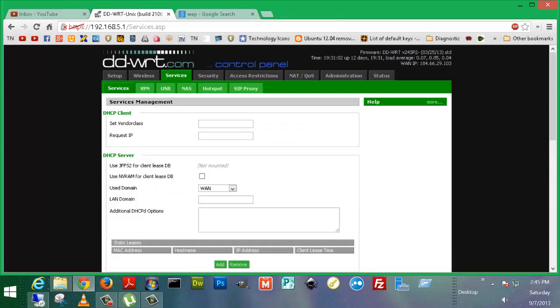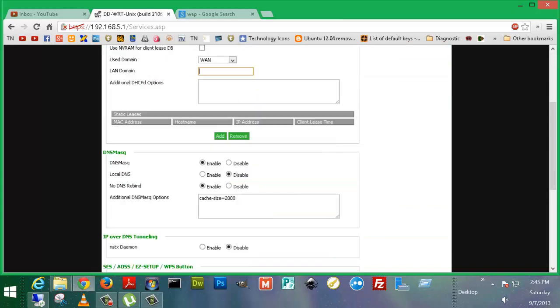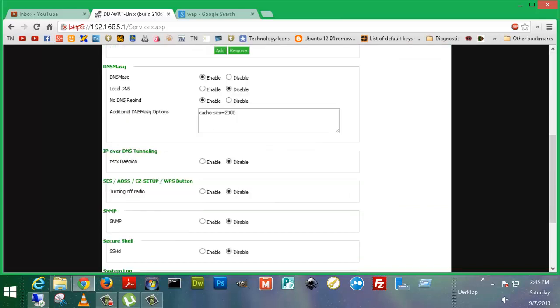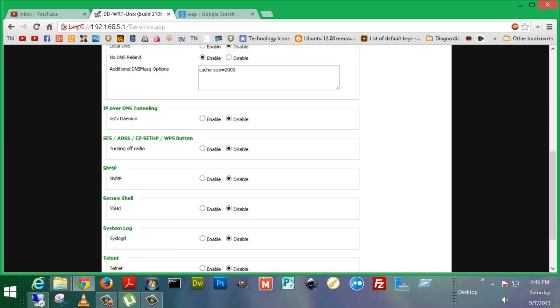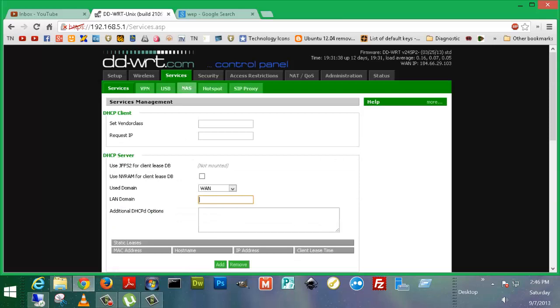Services. DHCP client, you can set in different stuff like the request IP and the vendor class. You can specify, let's say, if you wanted to use a domain like I am using here. If I mouse over here, it says gram.lan. That is the, I use a Windows domain at home because I'm a Windows server guy and pretty crazy about technology. So you can also do DNS mask, IP over DNS tunneling, SES, AOS, easy setup, WPS button, SNMP, Secure Shell, System Log, Telnet, and LAN traffic counter. And if I didn't tell you guys, this also has the ability to theme it. Obviously, my favorite color is green, so I went with green. But you can have many different colors, and we'll show you that too.